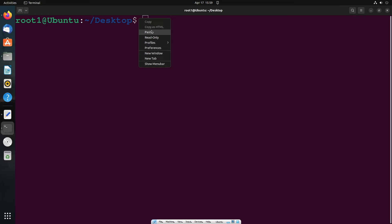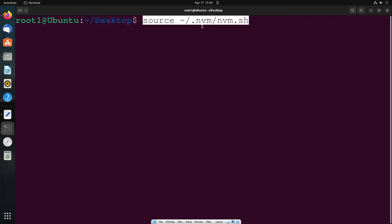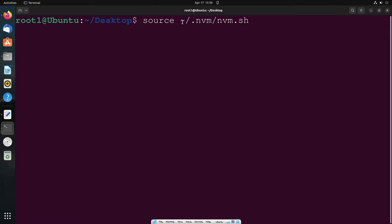Let me paste it. It's going to be source tilde slash .nvm slash nvm.sh. You want to run this before even running the curl command. After you are done with this, just hit enter.